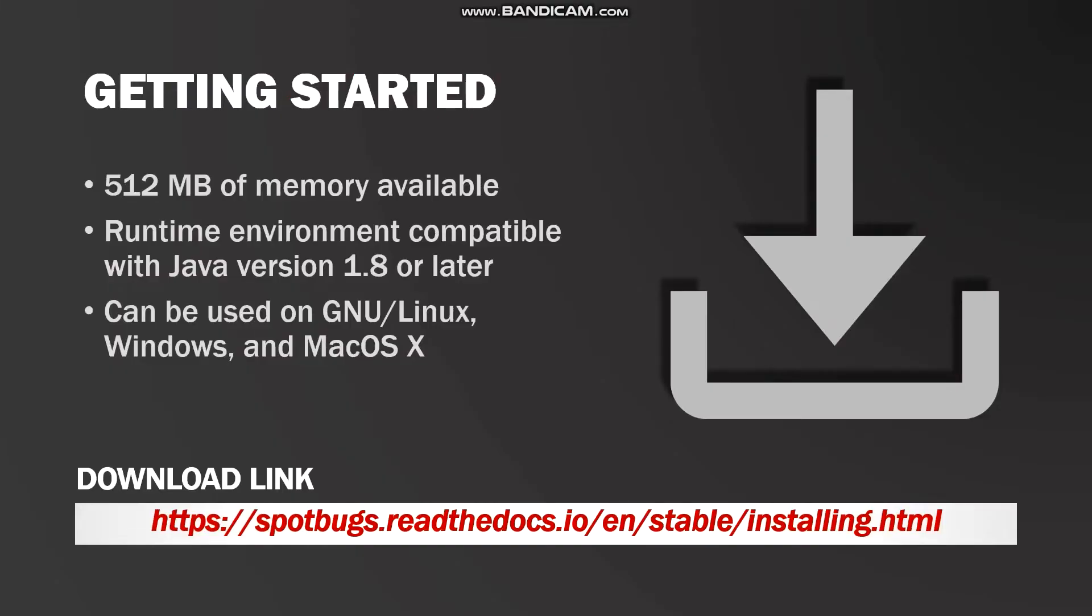So getting started with SpotBugs. For the purposes of this video, I'll be using SpotBugs version 4.6.0, which is the most up-to-date version at the time of this video being recorded. You'll need at least 512 megabytes of memory available. Your runtime environment has to be compatible with Java version 1.8 or later.